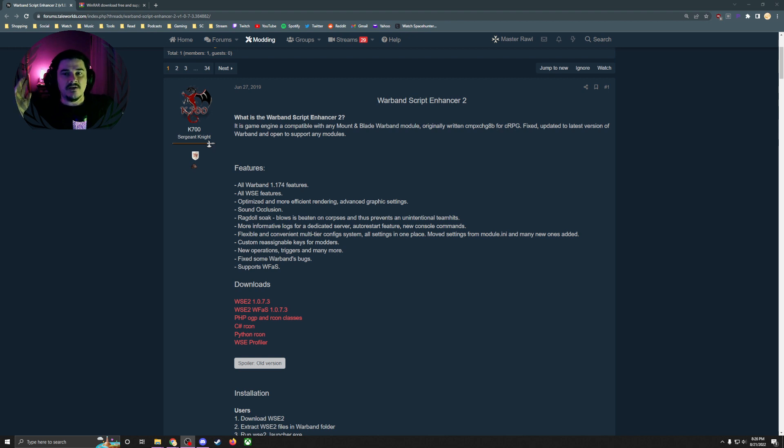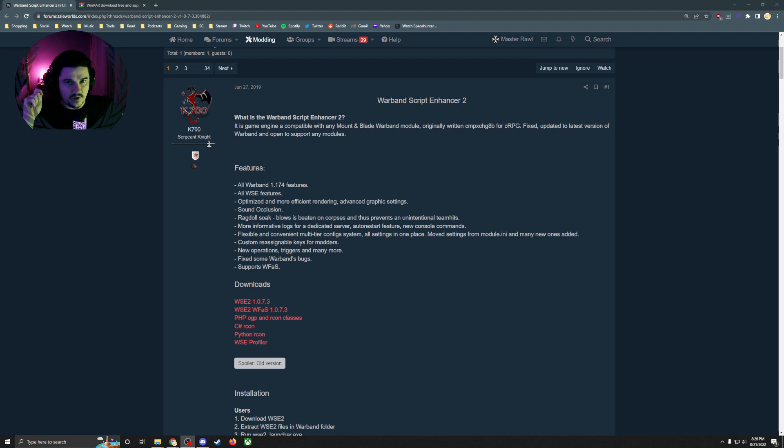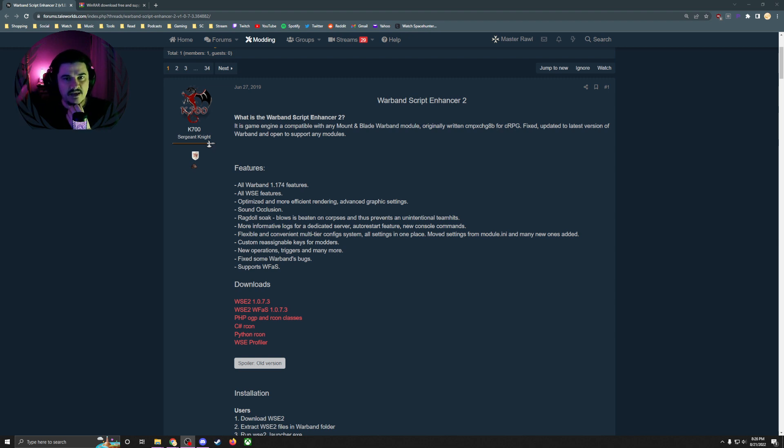Somebody has developed Warband Script Enhancer 2. I know what the WSE was in the past and I thought that's what this was, but this is not. So this is basically...